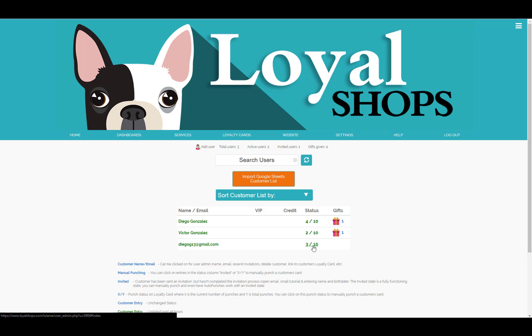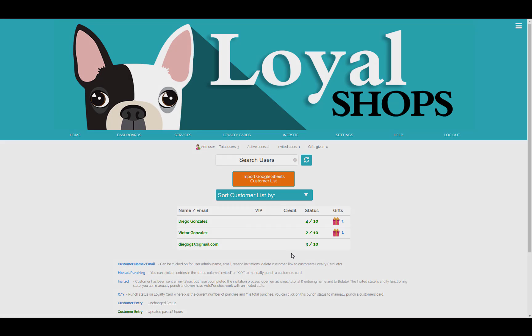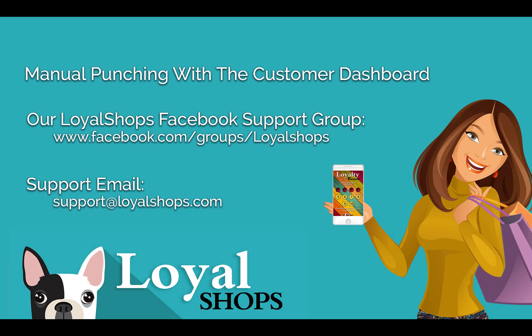This concludes the end of our video. If you have any further questions, please be sure to contact us at our Loyal Shops Facebook support group or email us at support@LoyalShops.com. Thank you for watching and have a great day!